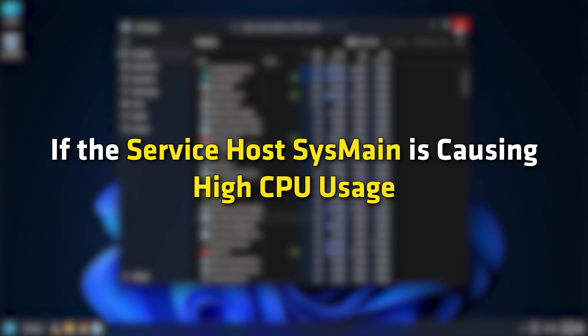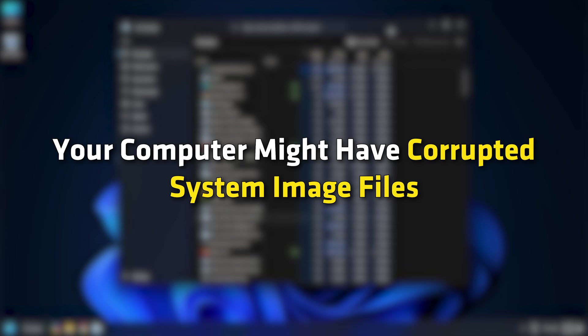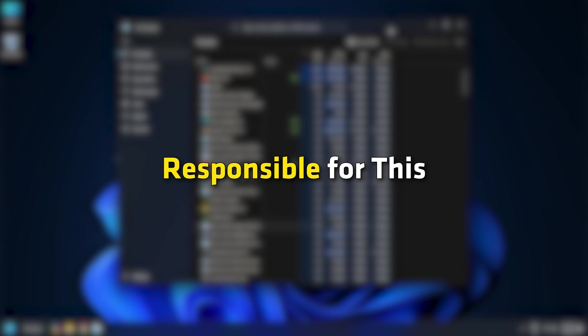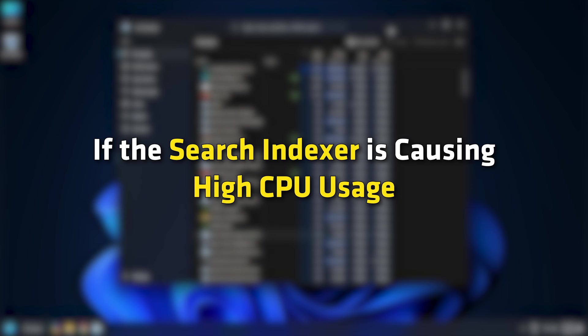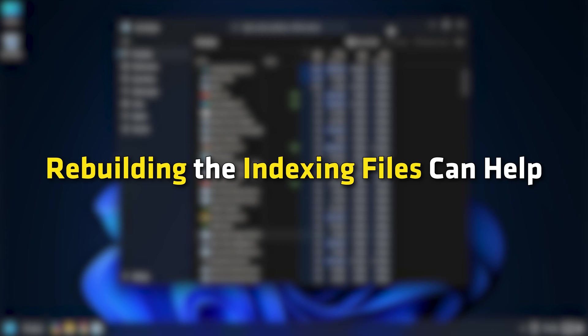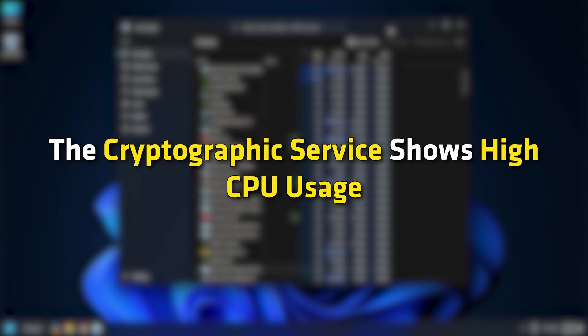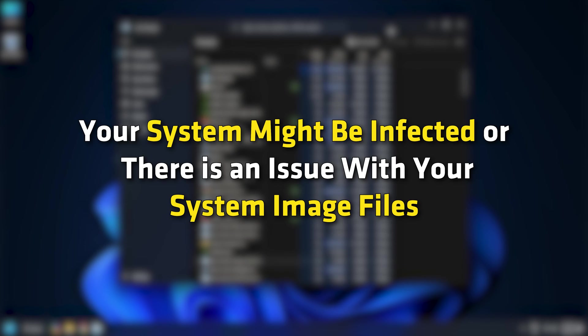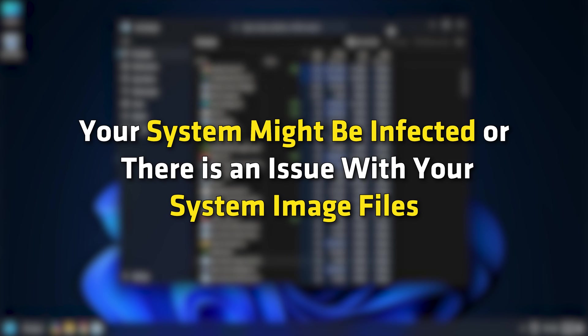For example, if the service host SysMain is causing high CPU usage, your computer might have corrupted system image files or there might be a conflicting background application responsible for this. If the search indexer is causing high CPU usage, rebuilding the indexing files can help. If the cryptographic service shows high CPU usage, your system might be infected or there is an issue with your system image files.